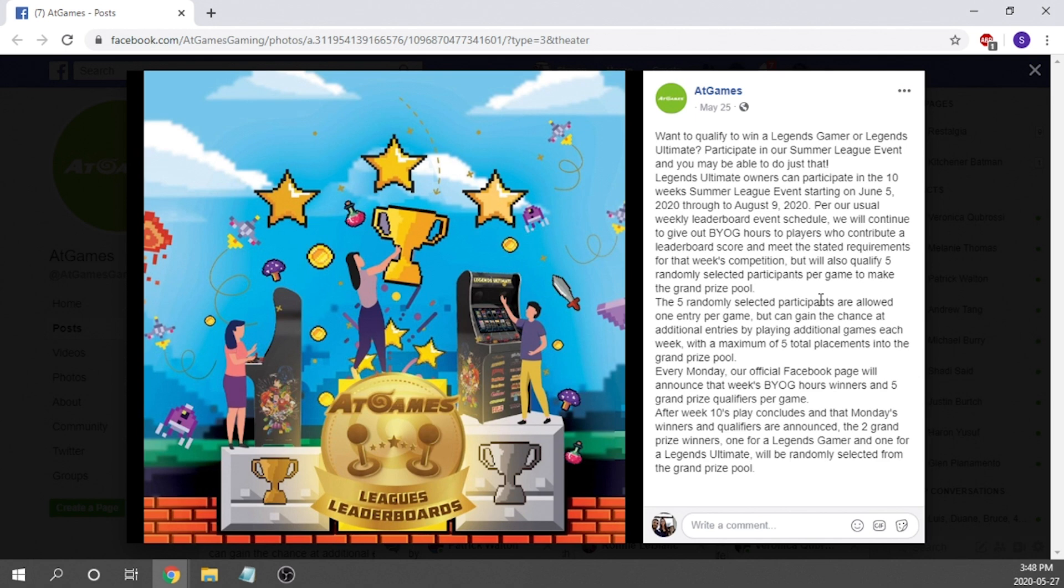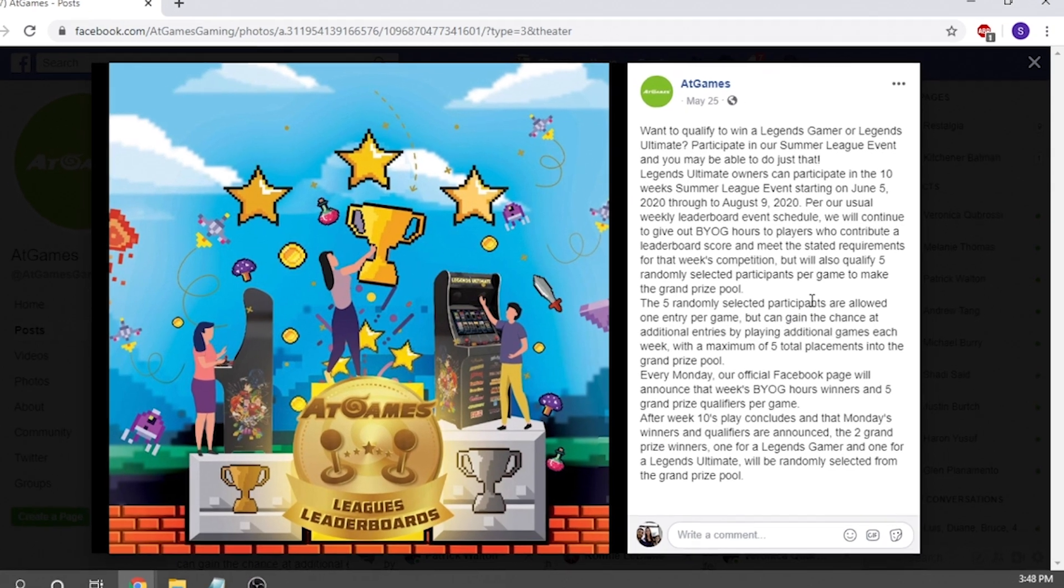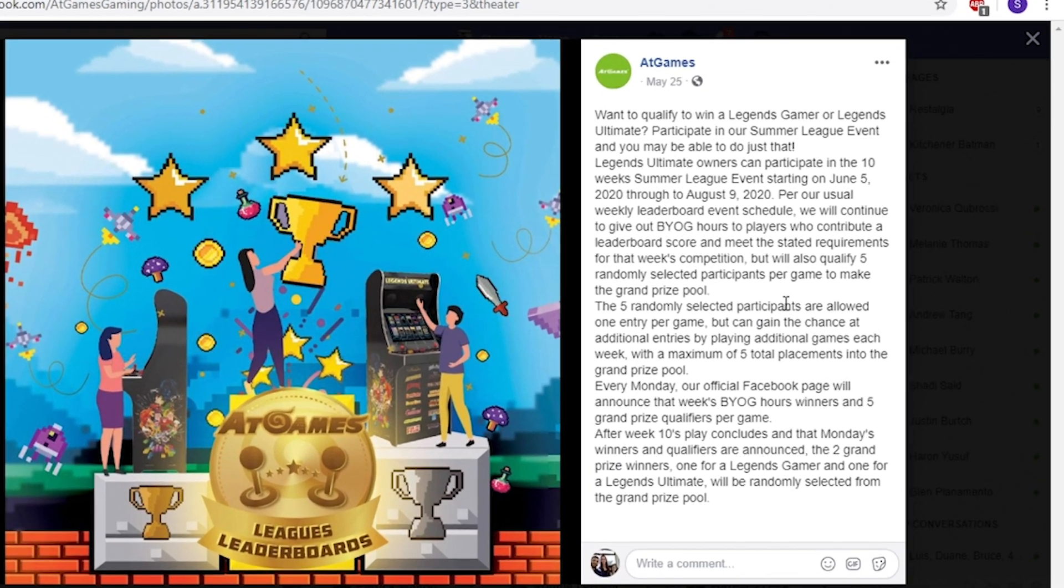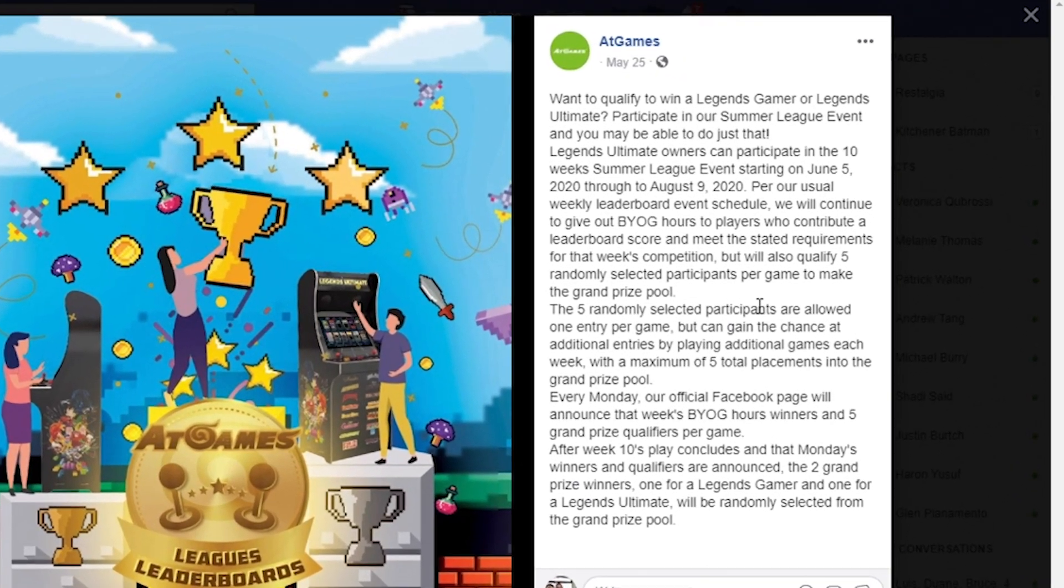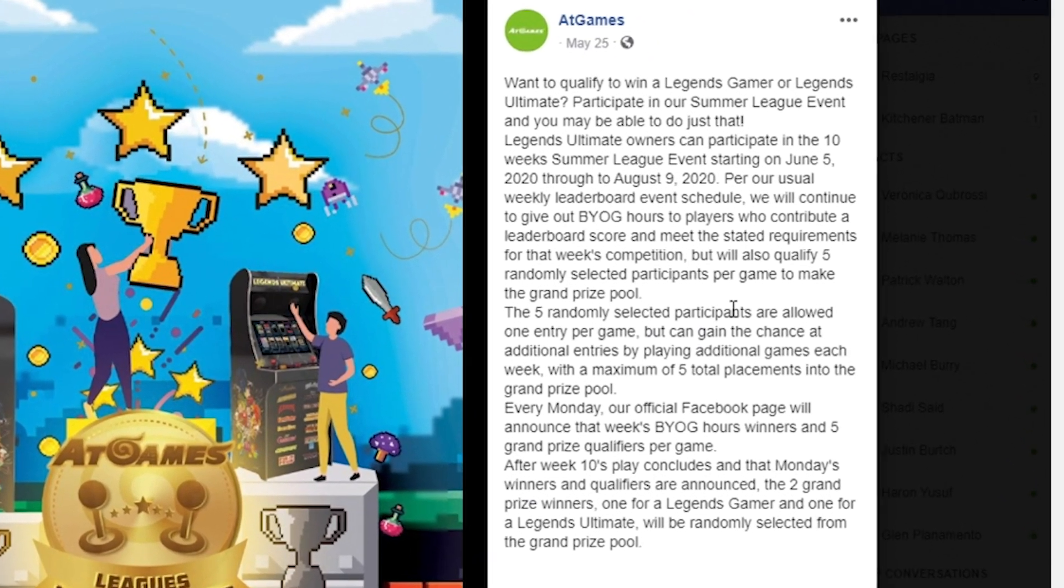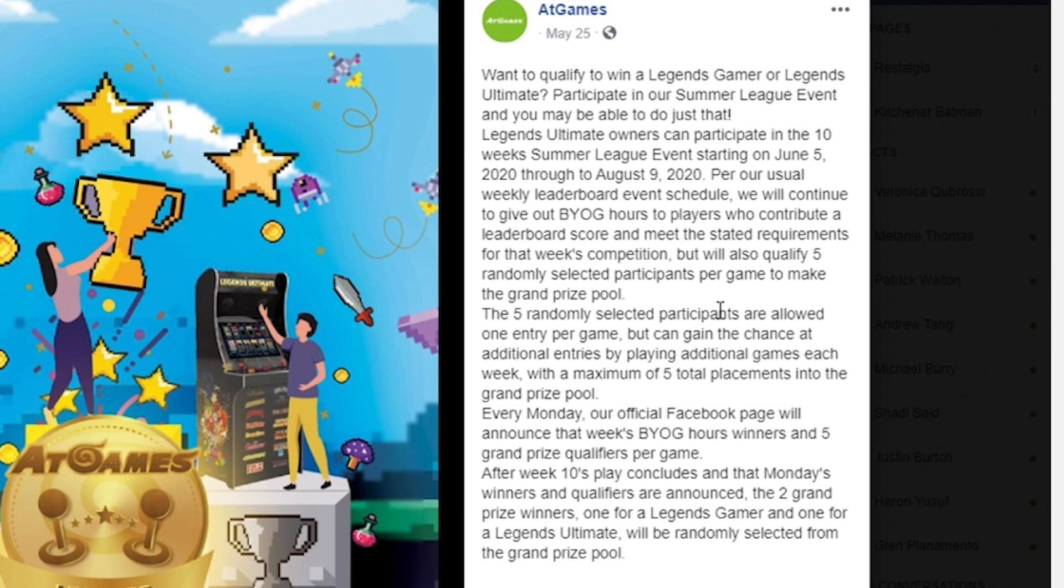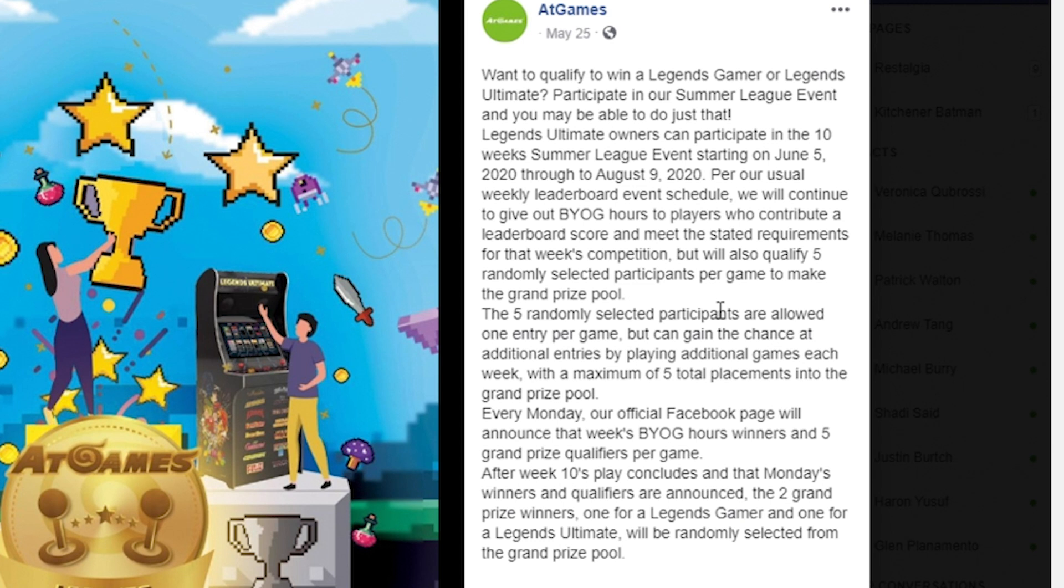The rules are actually really simple. In order to participate, starting on June 5th 2020 all the way until August 9th 2020, all you're going to need to do is pay attention to their weekly leaderboard event schedule. As usual, they're going to be giving out BYOG hours to players who are going to contribute in those weekly events.